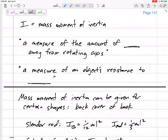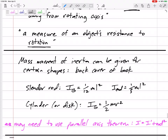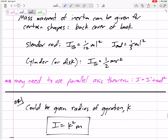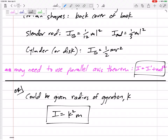Let's talk about I — mass moment of inertia. Mass moment of inertia is the measure of the amount of mass and how far it is away from the rotating axis. It's a measure of an object's resistance to rotation. The moments of inertia are given for common shapes: a slender rod is one-twelfth mL squared about the center. The I about the end of a slender rod is one-third mL squared. The I about a cylinder or uniform disc is one-half mR squared. Don't forget about the parallel axis theorem — if they give us I about one point but we want I about a different point, we add mD squared.